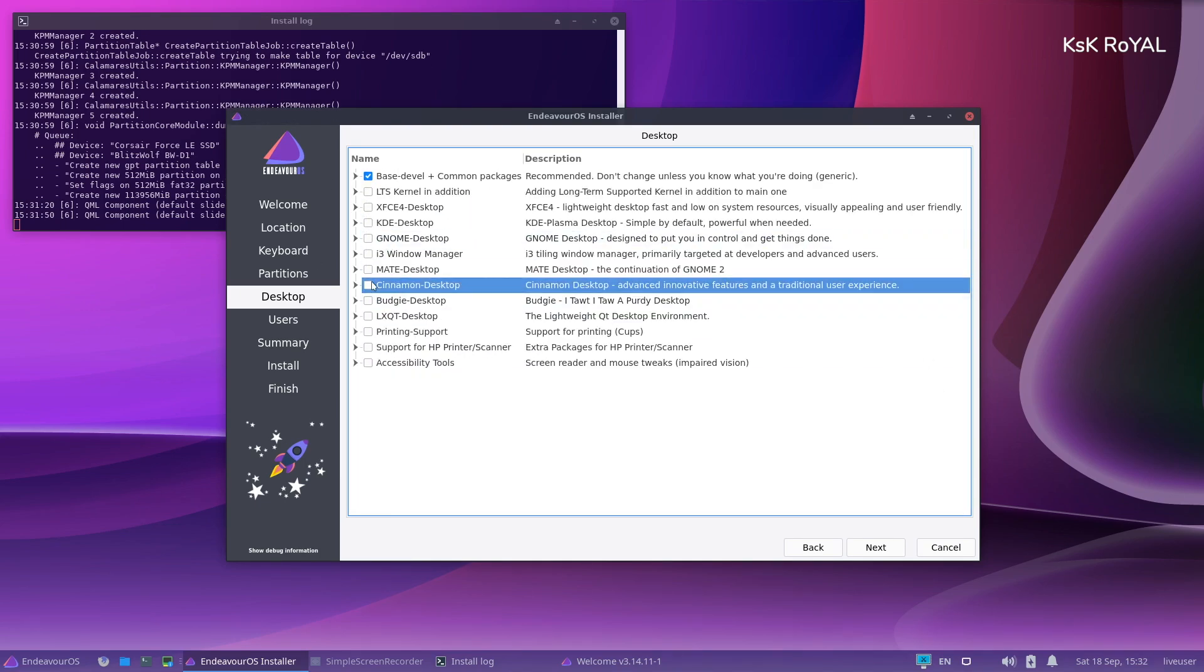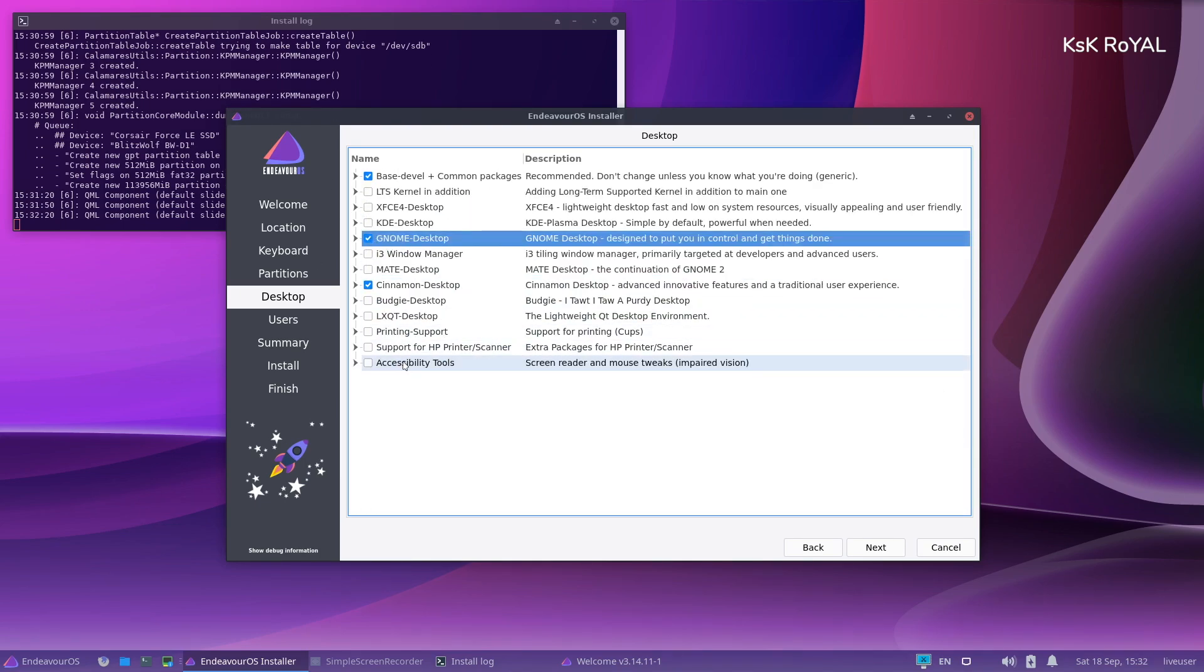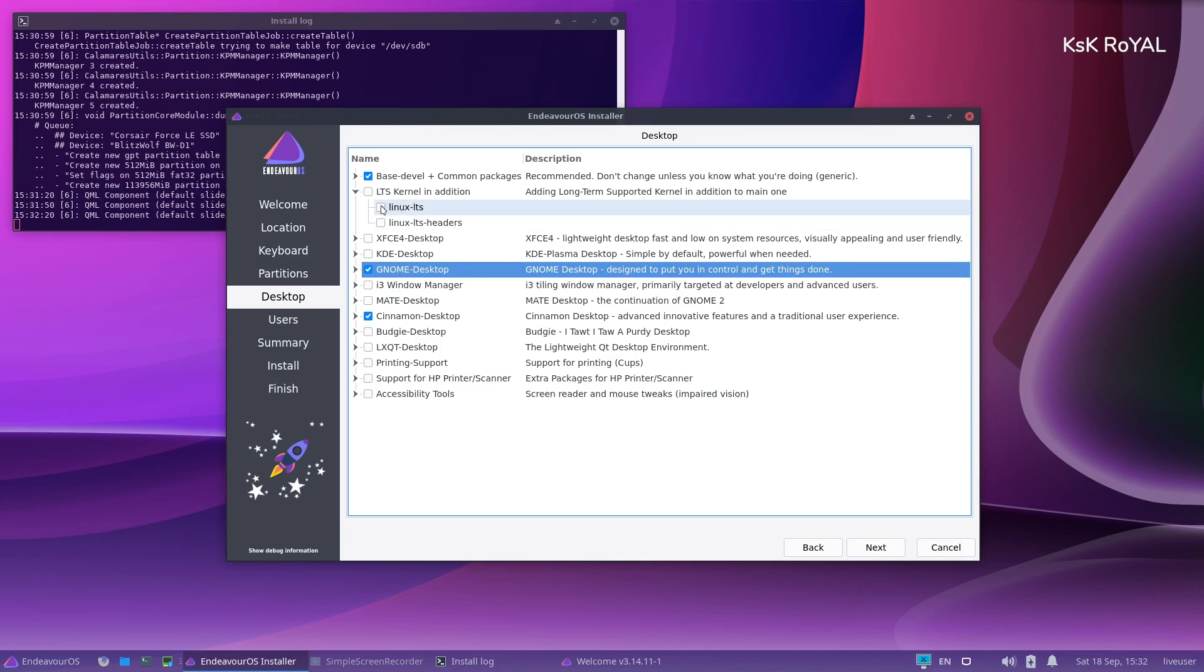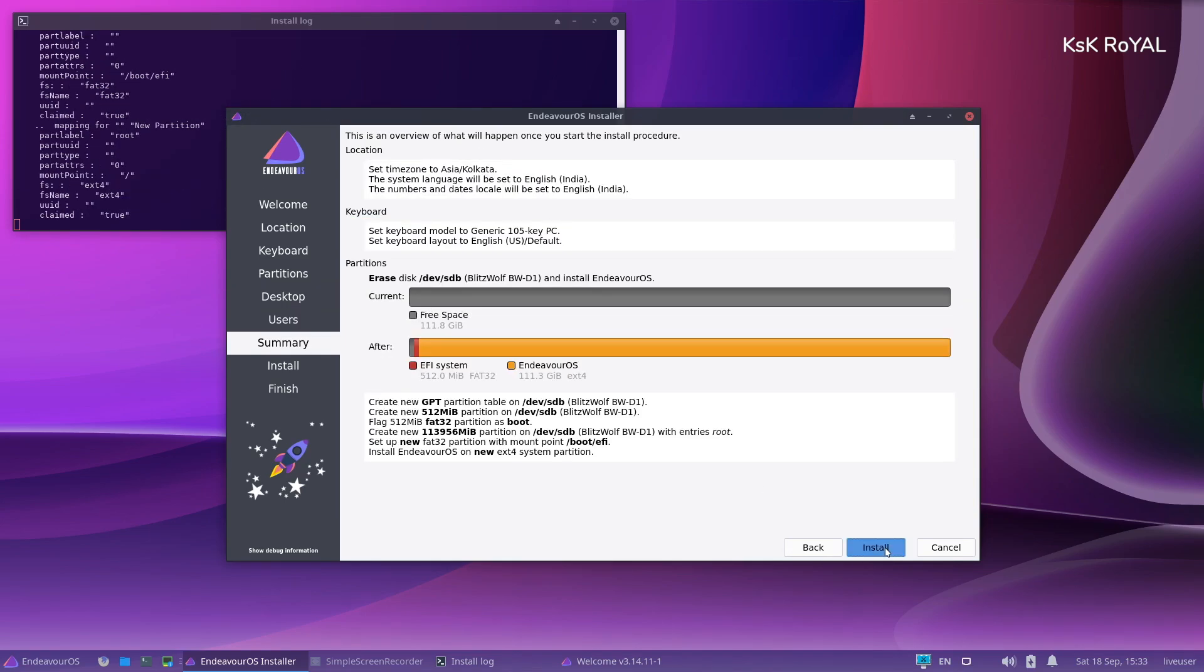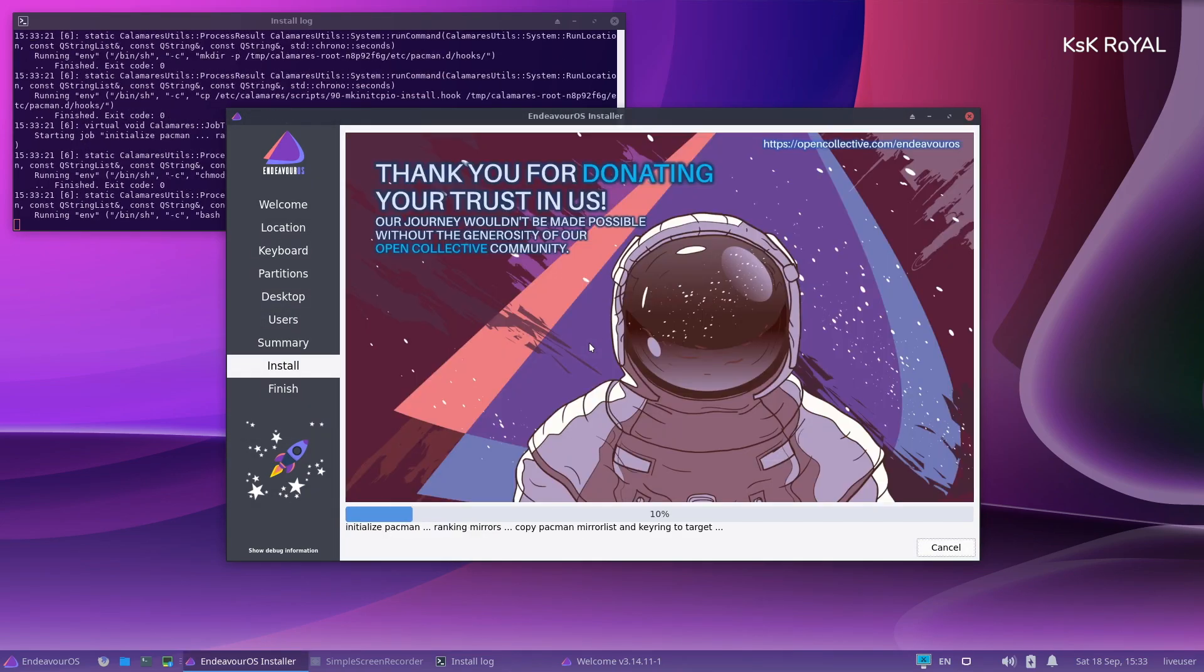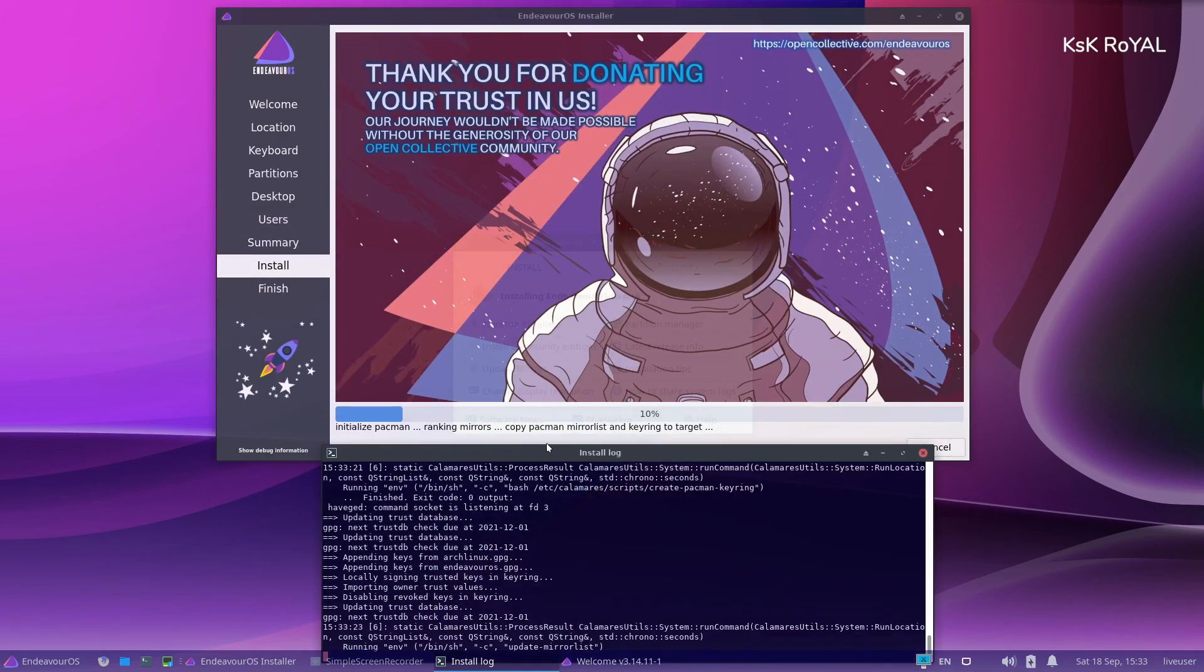This is a quick overview of Endeavor OS. Also, at the end of this video, I will show you how to install Endeavor OS on your computer. Let's get started.